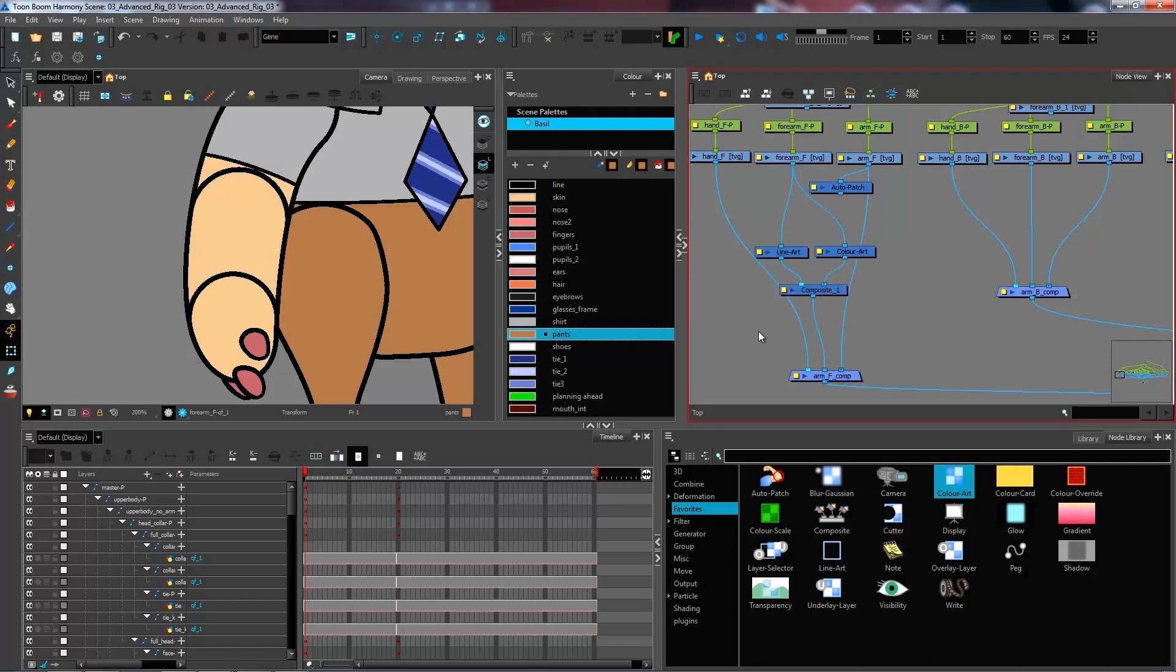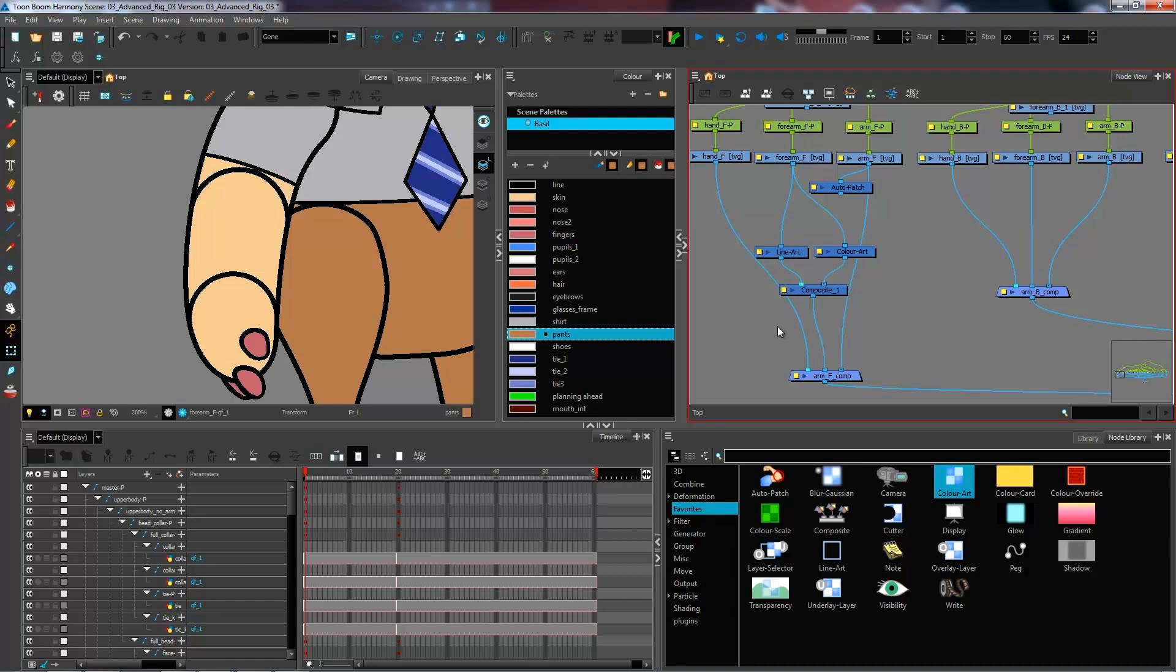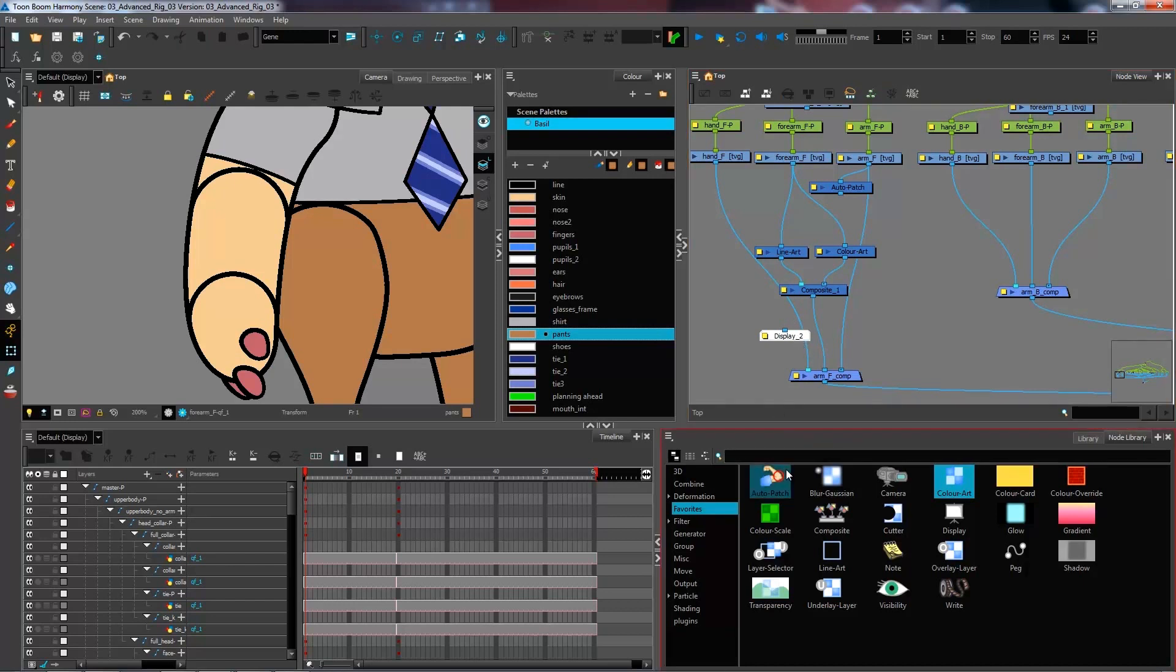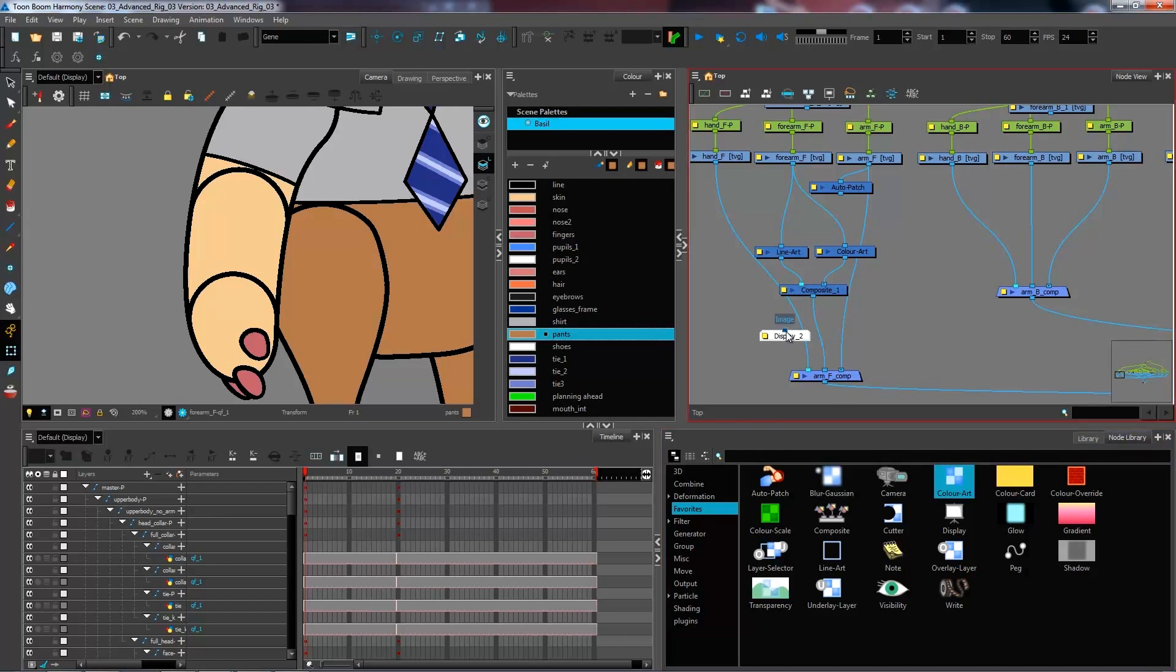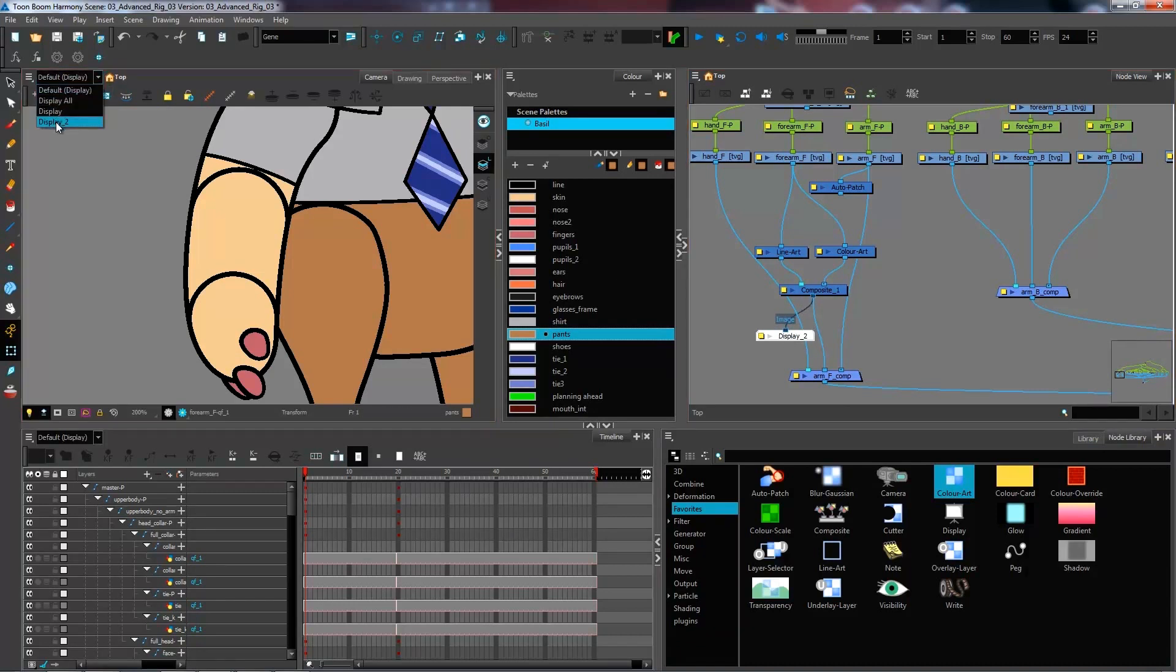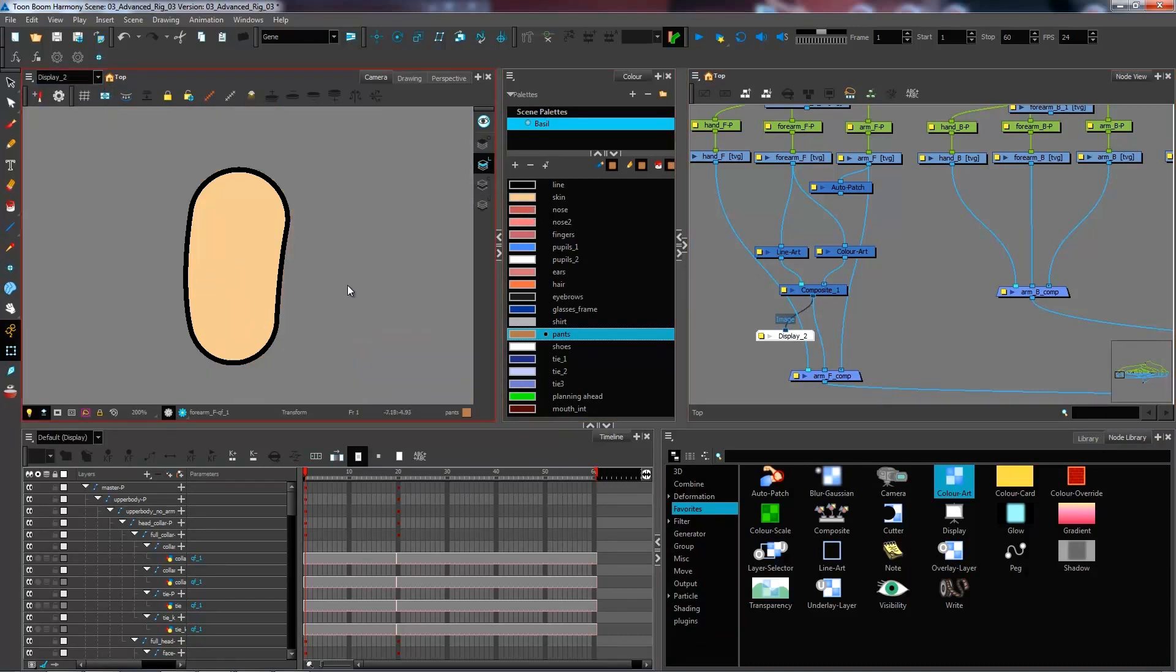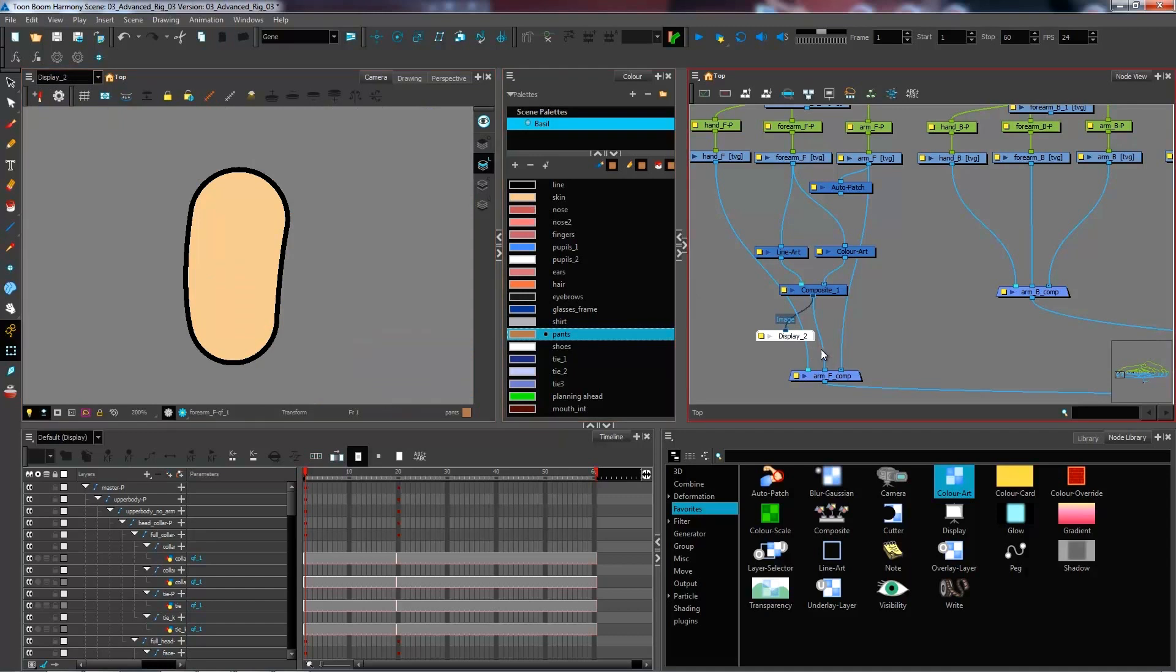Essentially, everything coming out of this composite is exactly the same as it would if my connection would go through all the way to the arm front composite. And I can actually use a display module if I want to see exactly what is happening here. I'm going to create a display module. You can use Ctrl-Y to create it or bring it in from your node library. I'm going to connect that display under my composite and then just select display 2.